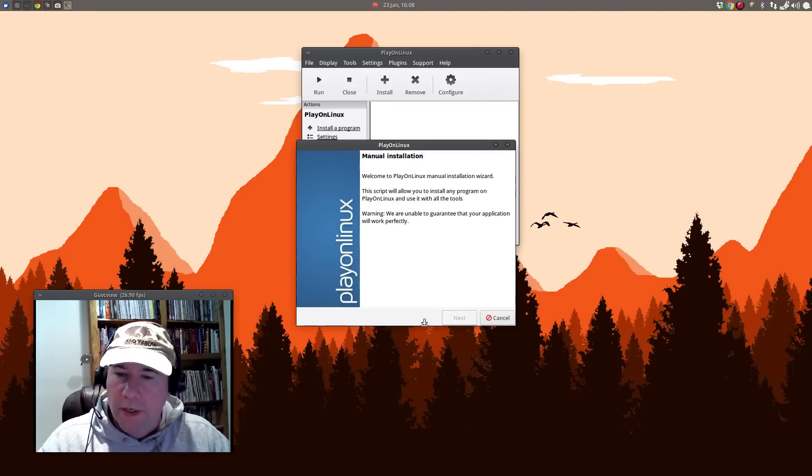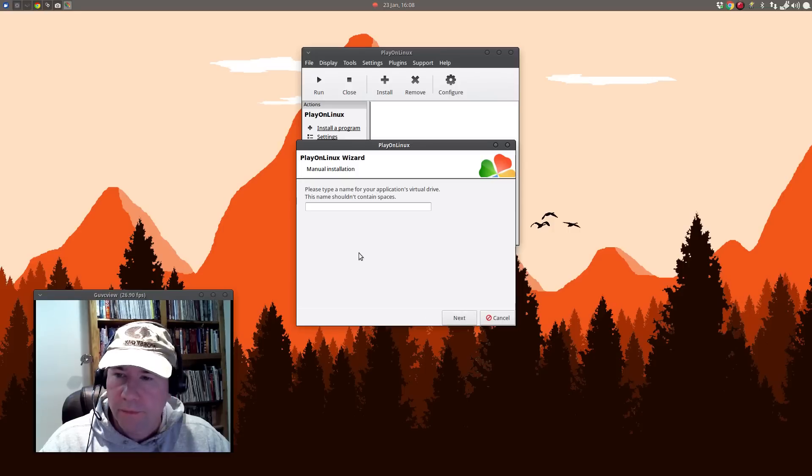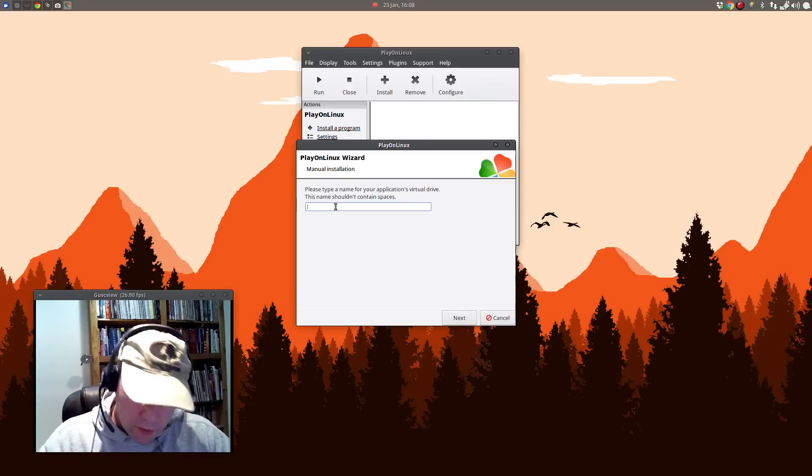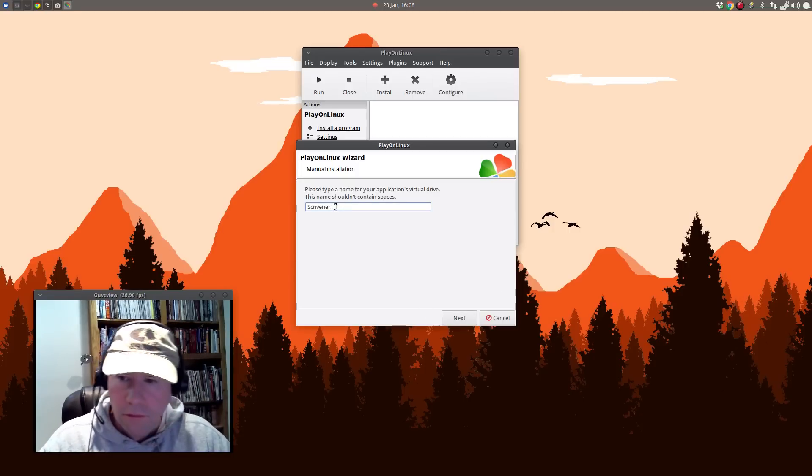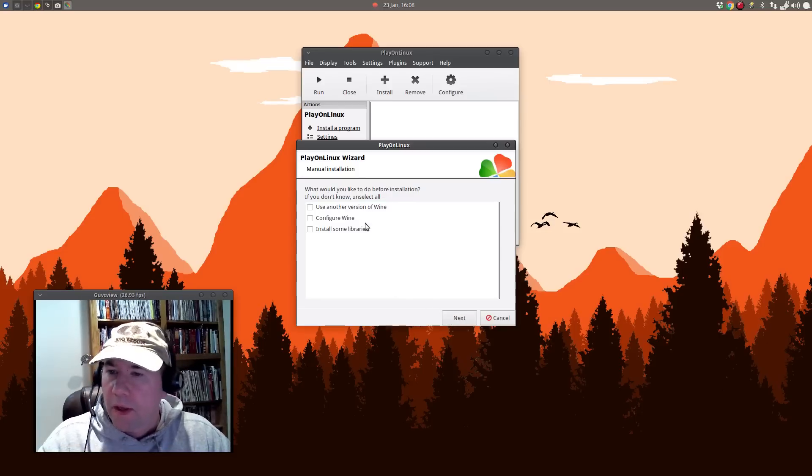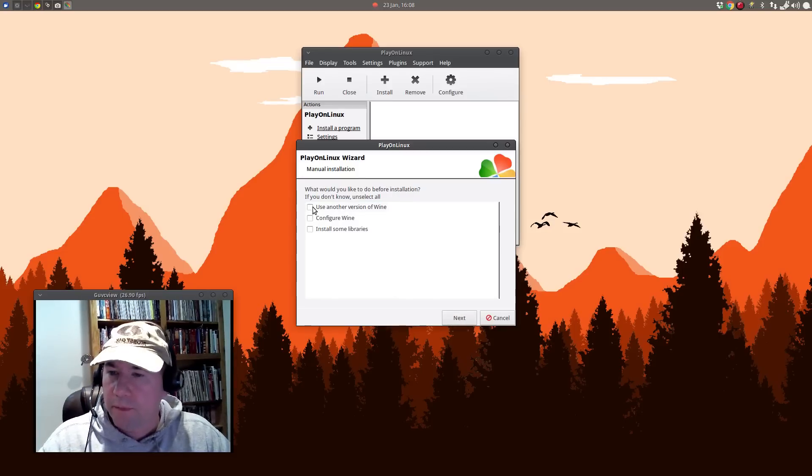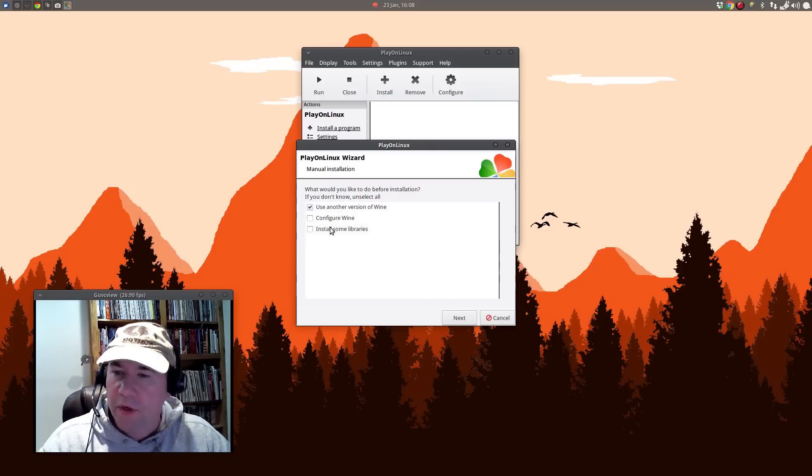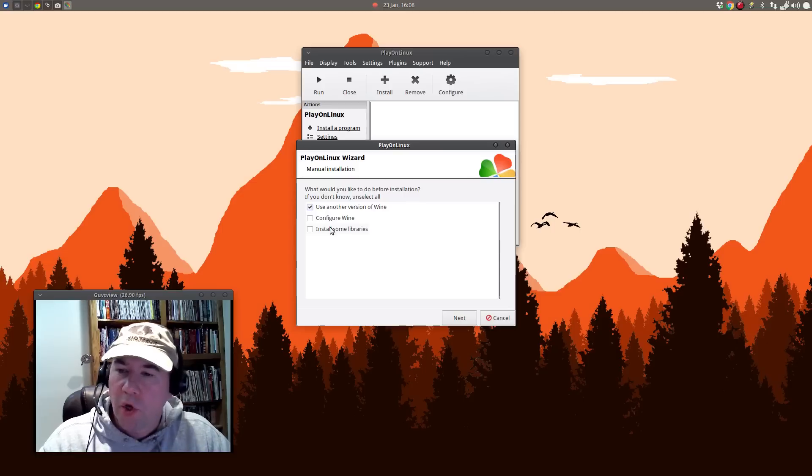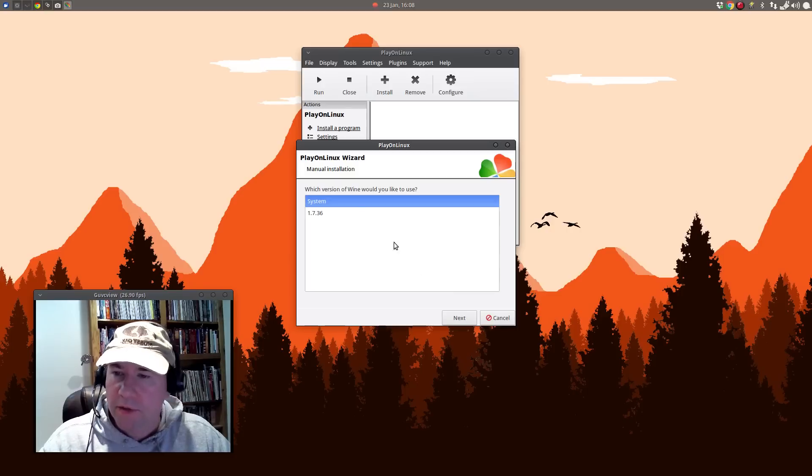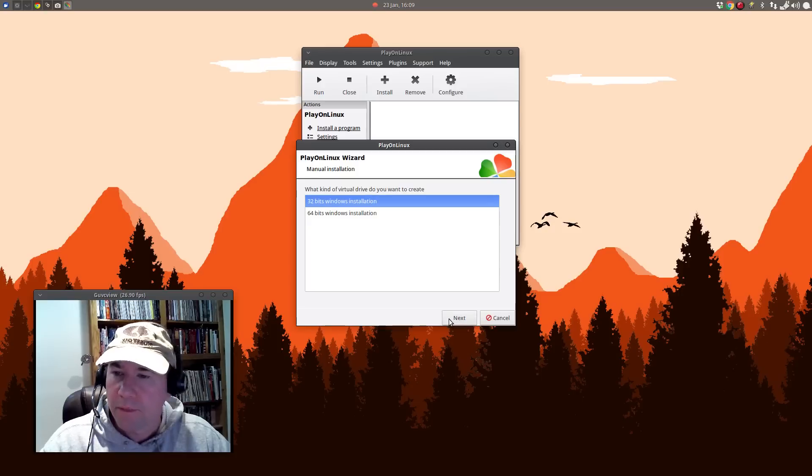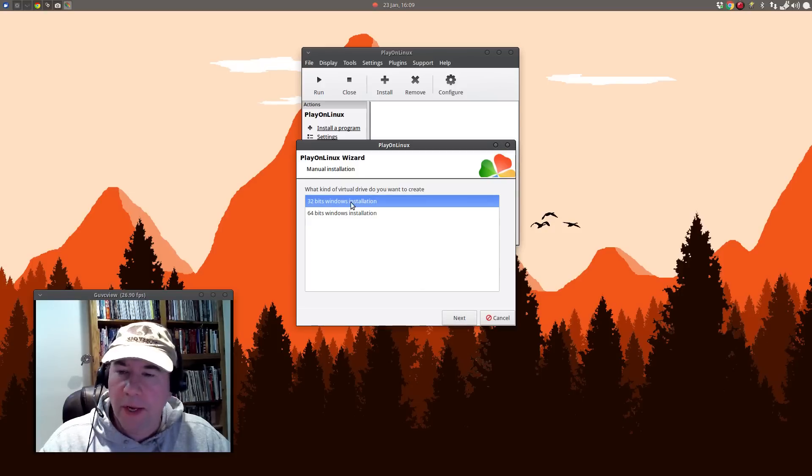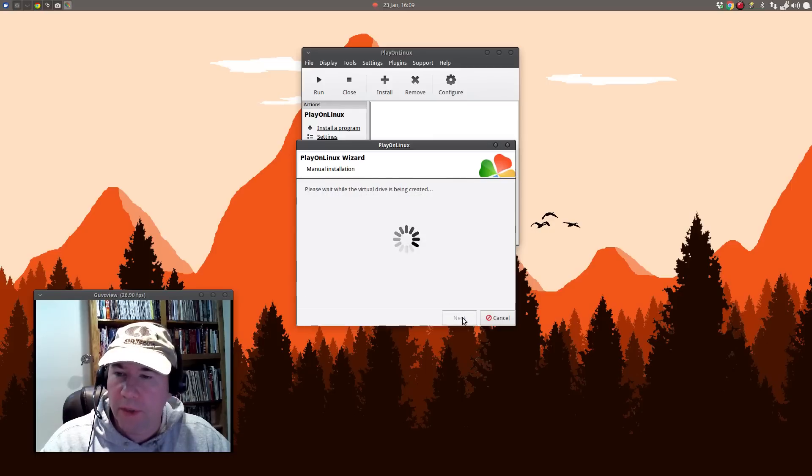So let's click that. And we'll click next. Install program and new virtual drive. We'll call that drive Scrivener. Click next. And what would you like to do before installation? I'm going to use another version of Wine. And actually, this configure Wine and install some libraries. We're going to do that, but we're going to do that after the installation.